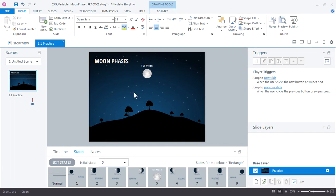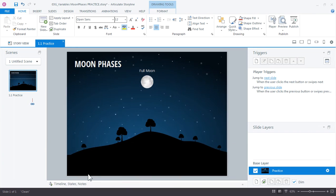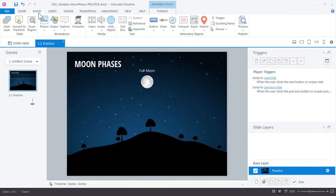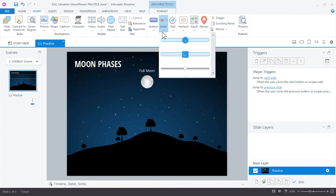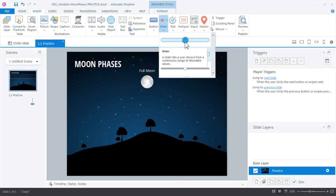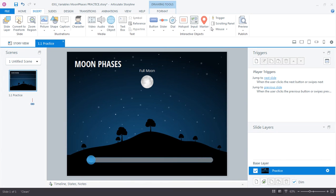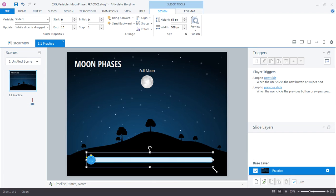Let's go ahead and add our slider to control these moon phases. So I'm going to minimize my timeline here. And we'll go up to insert, slider. And you can choose any one of these. Choose this first one is fine. And I'll just click and drag to place my slider on the slide.